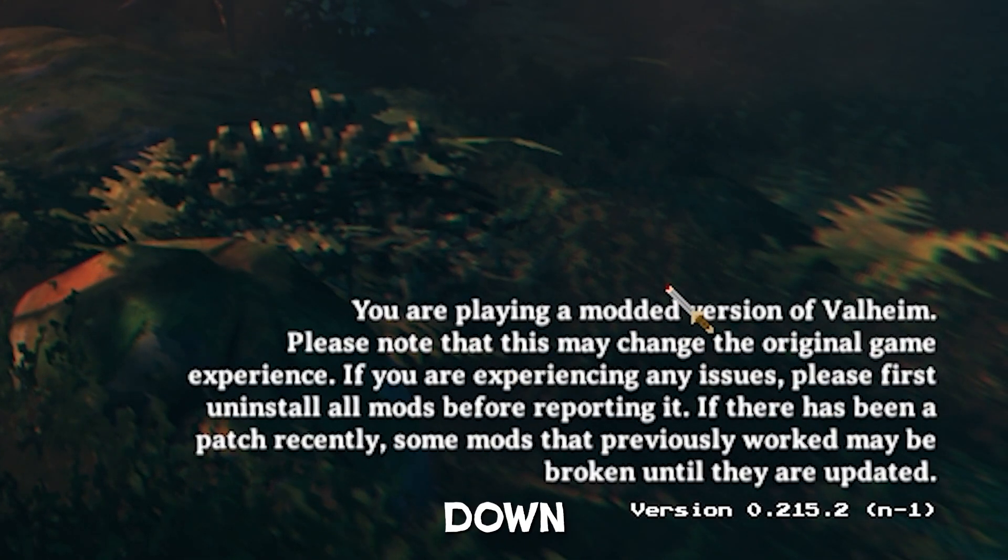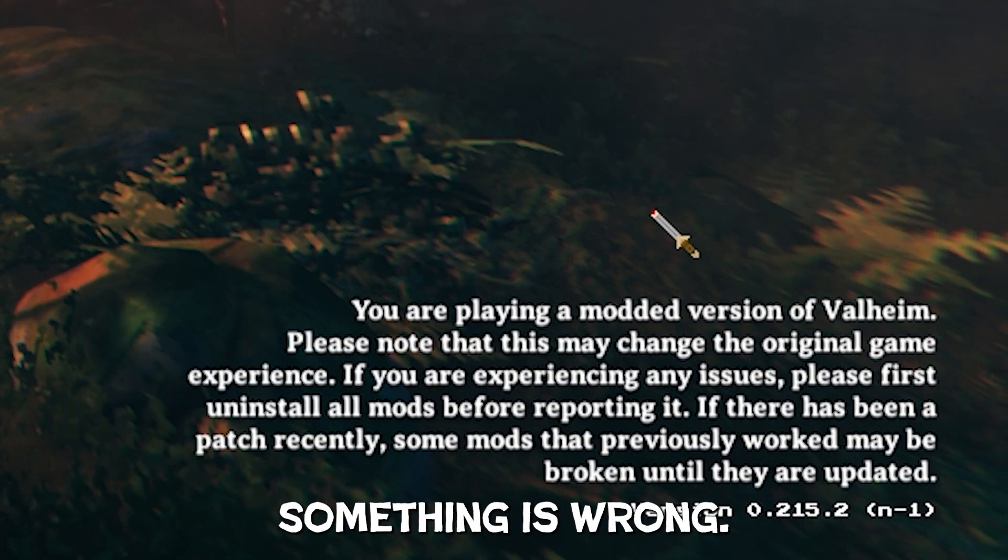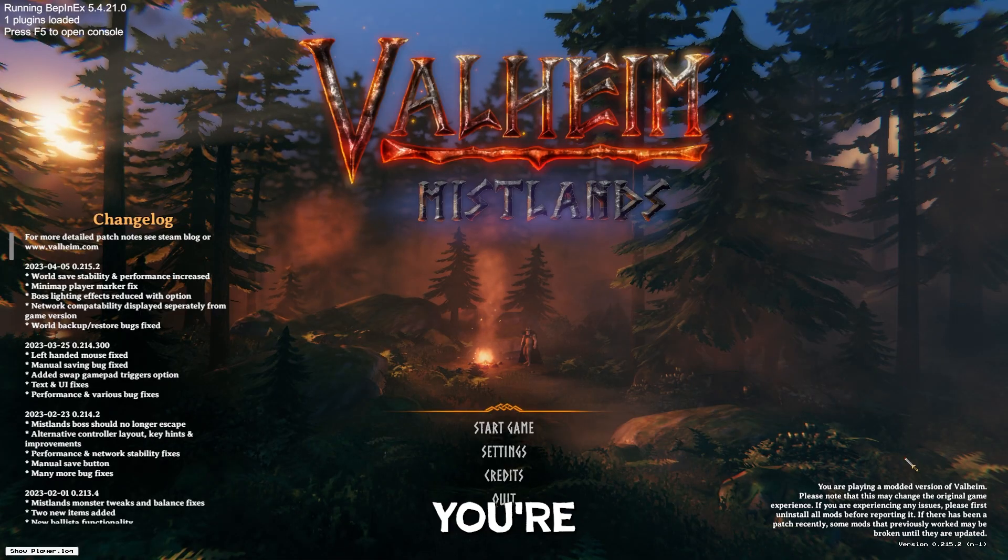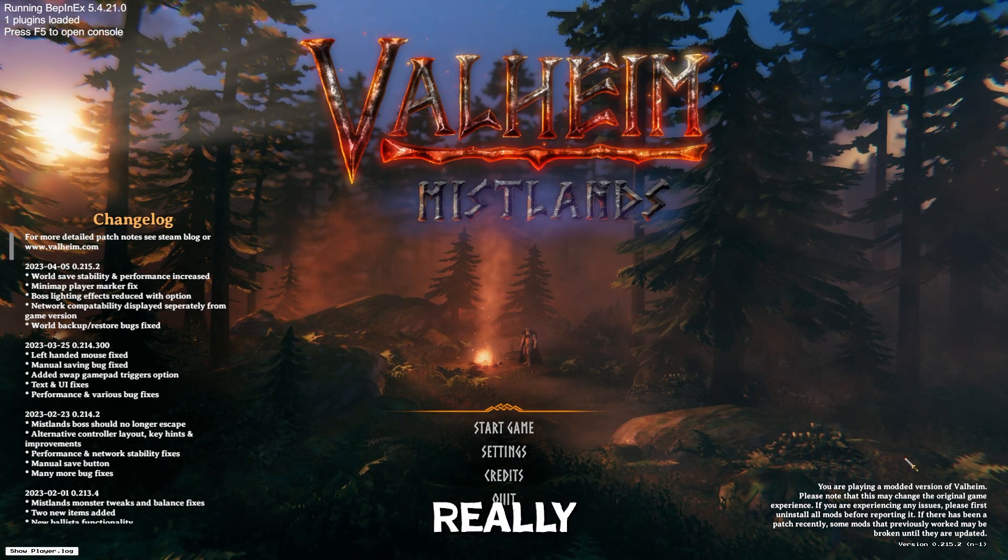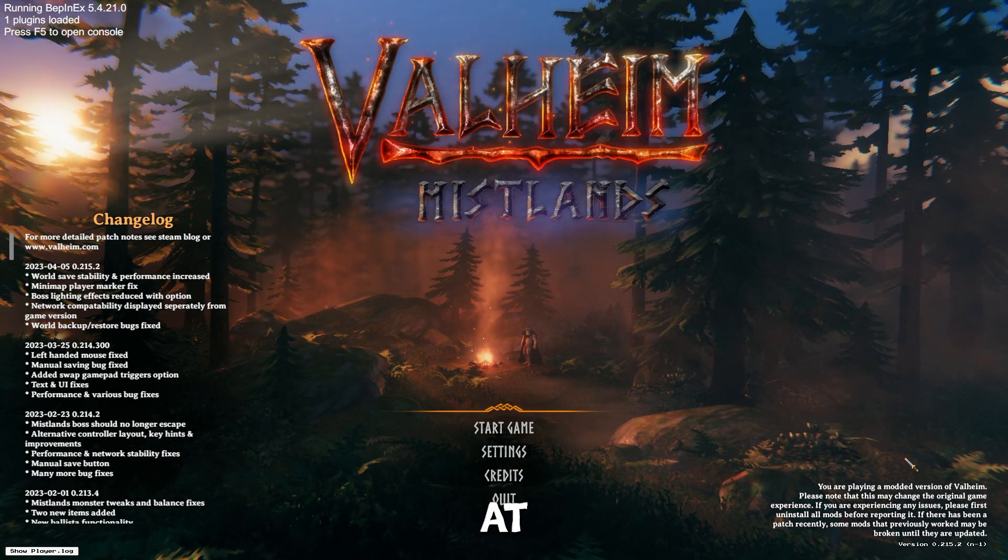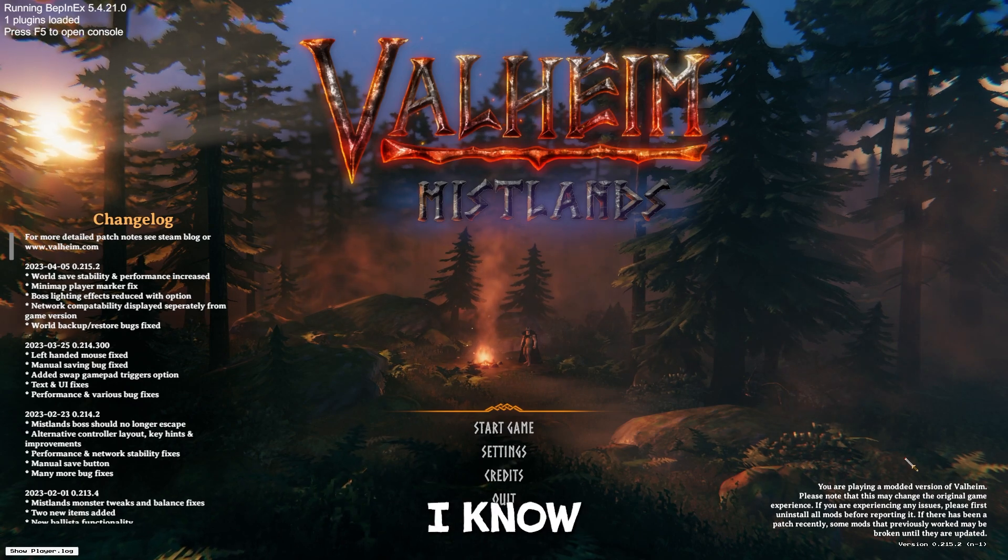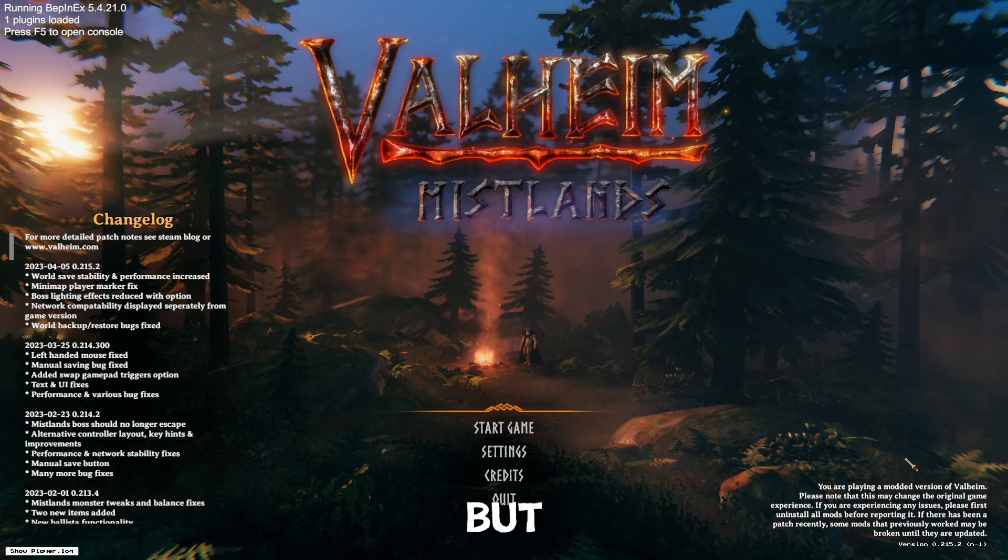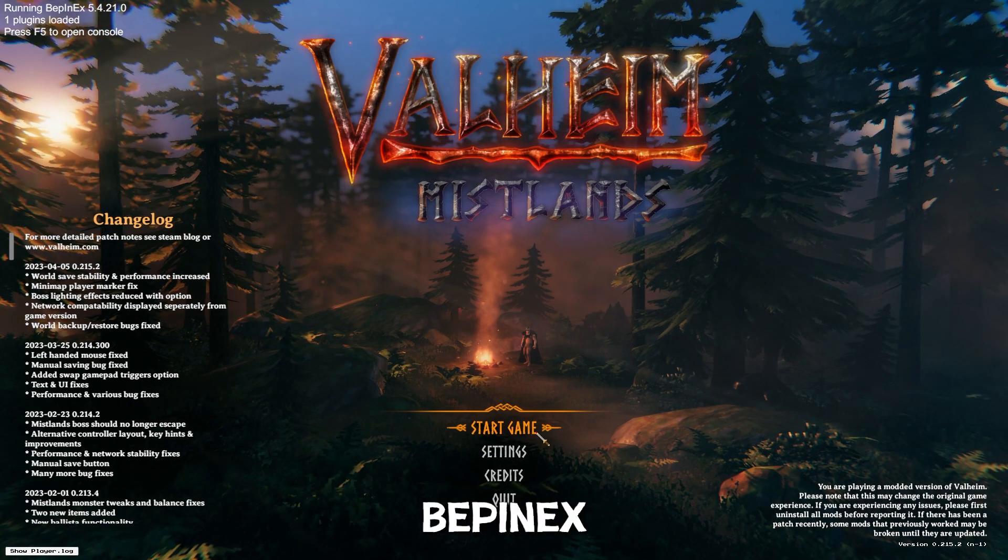It'll also say that you're playing a modded version of Valheim. If it does not say this down here, then you are not doing that. Something is wrong. If you're using ThunderStore, you shouldn't really have any issues. At least, I've found zero. I mean, I know it can be different per machine, but on mine, everything's been fine.